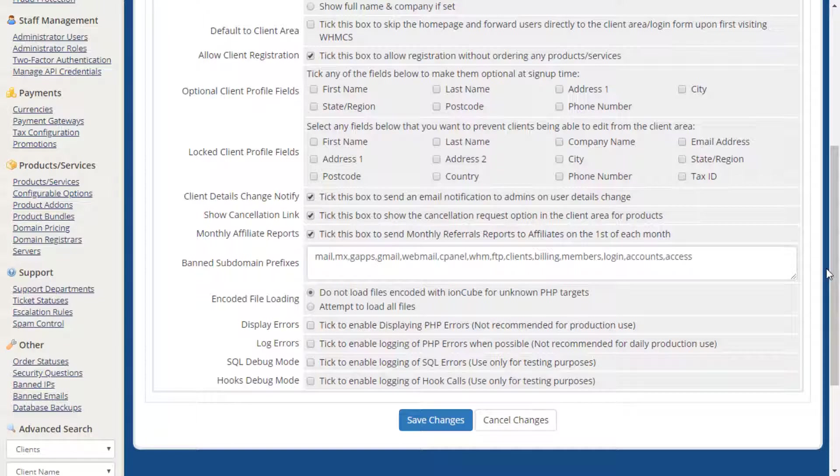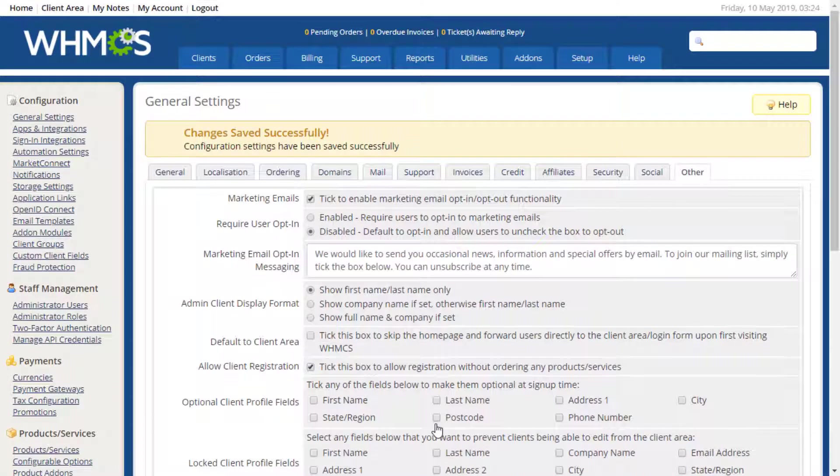Once your preferred settings have been entered on each of these tabs, you can click the Save Changes button at the bottom of the screen, and you're done!